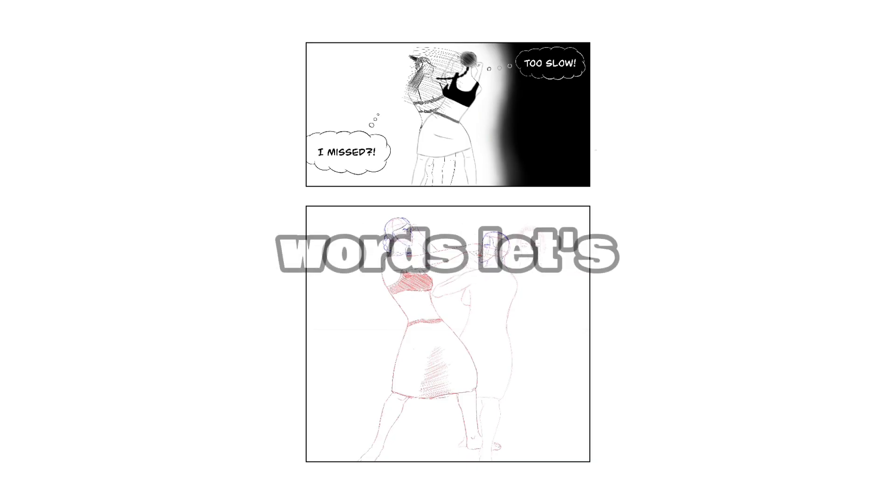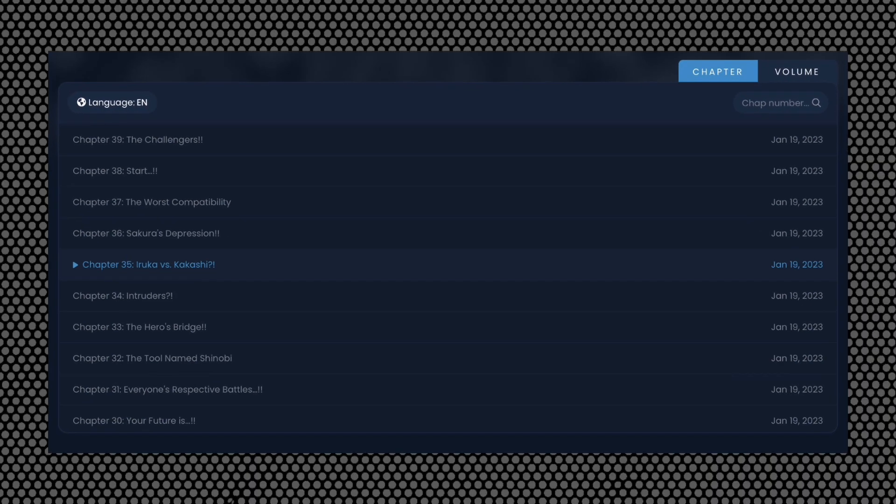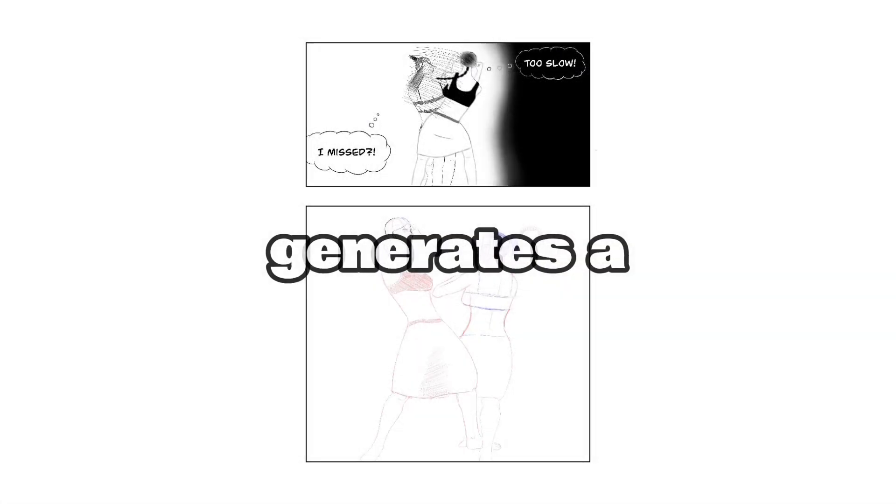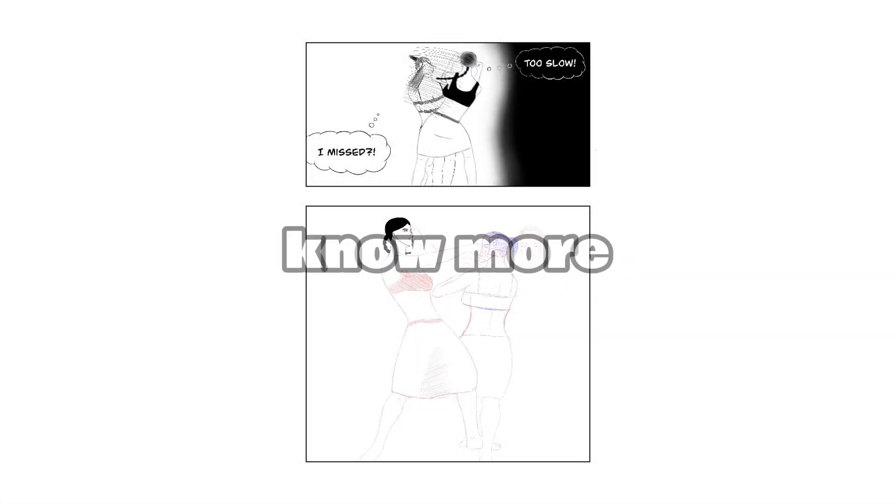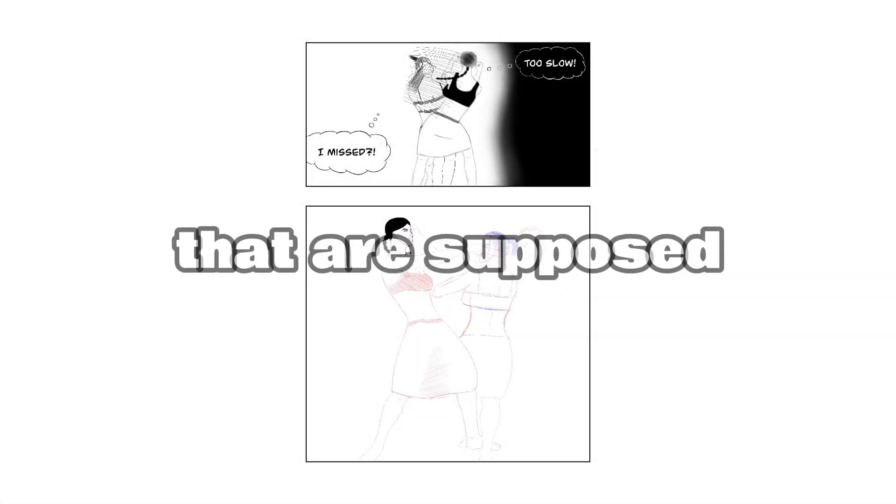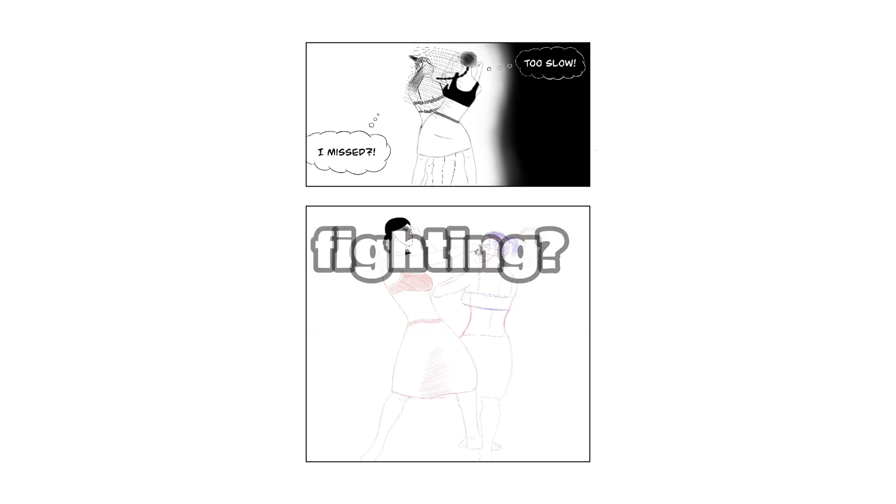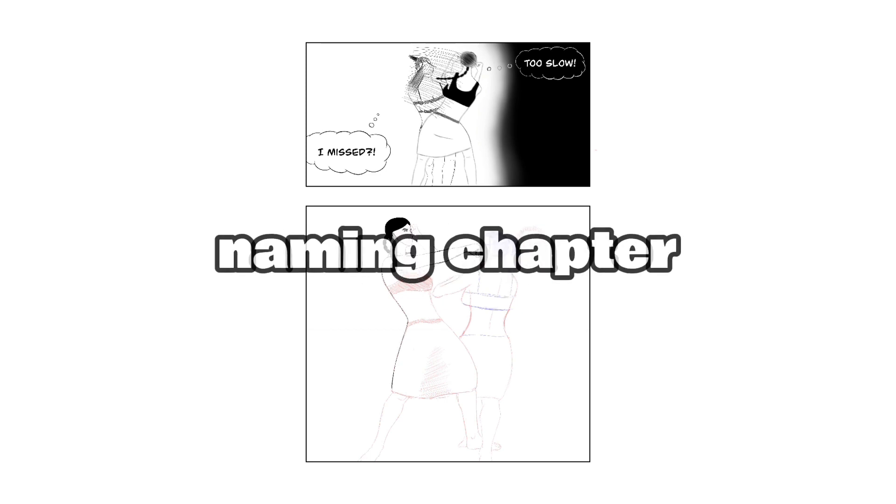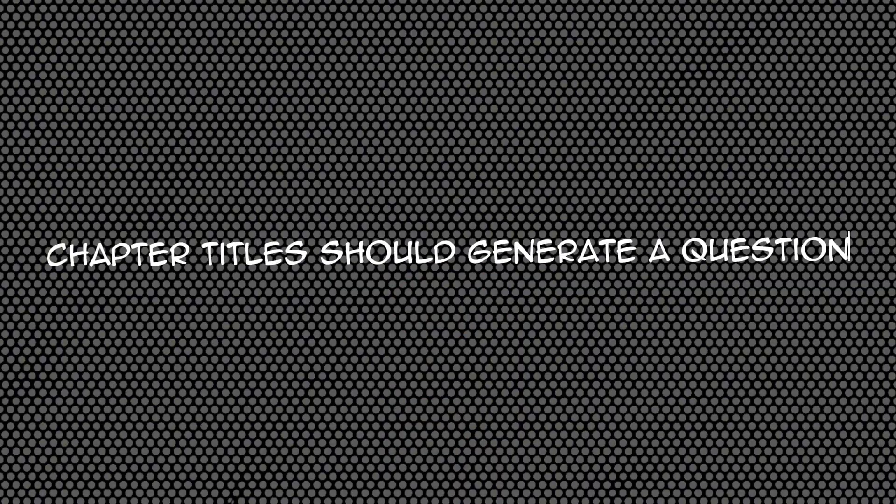Step 2: How will you take this plot point and put it into words? Let's take a look at Naruto chapter 35: 'The Ruka by This Kakashi.' This title generates a question and makes a reader want to know more because two people aren't supposed to be on the same side fighting. How can that be? Well, the second step to naming your chapter titles is that it should generate a question for the readers.